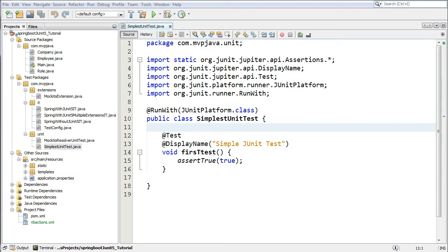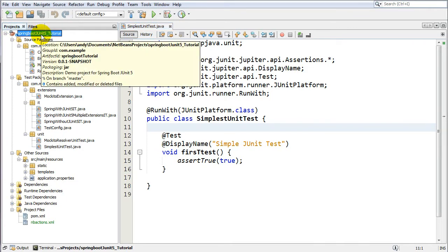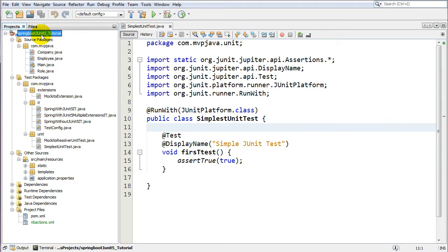Hey, what's up guys, Andy here. Today I'm going to teach you how to integrate Spring Boot with JUnit 5. The official release of JUnit 5 is almost out, scheduled for Q3 2017. I figured let's get a heads up and see how we use it with Spring Boot, since Spring Boot will have official support when Spring Framework 5.0 rolls out with Spring Boot 2.0. But since most people are using Spring Boot 1.5 with Spring Framework 4.3, I'm going to show you how to use JUnit 5 with that version.